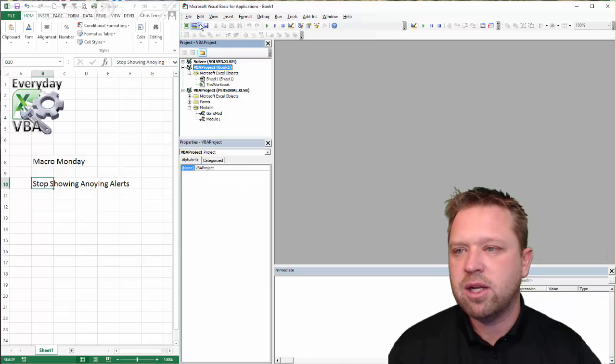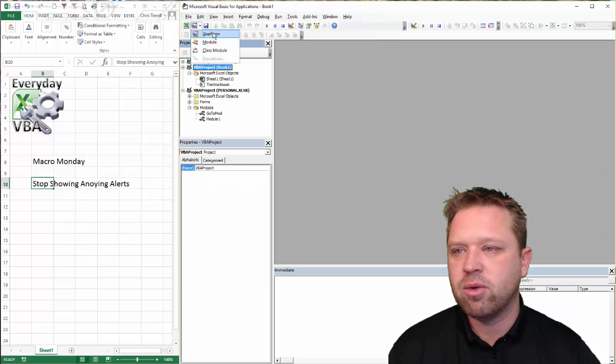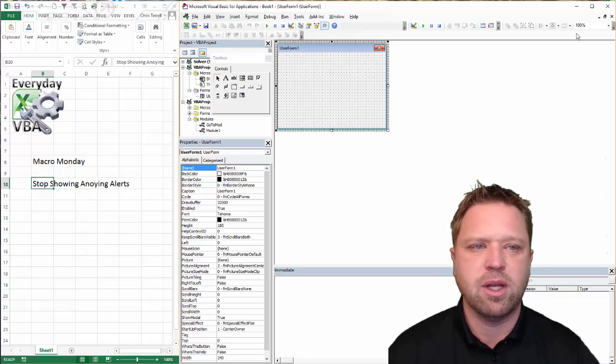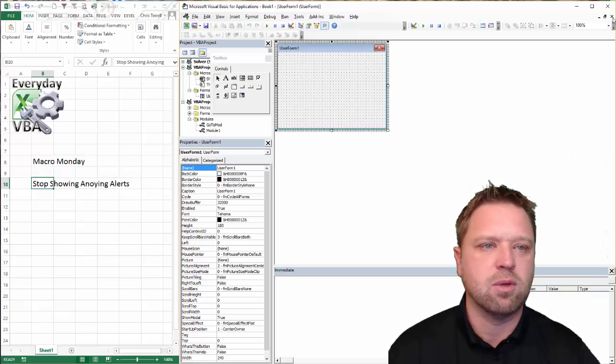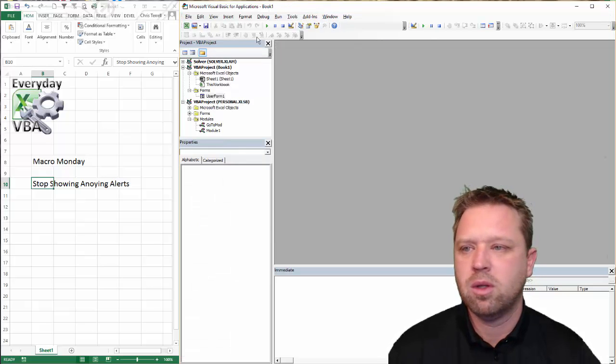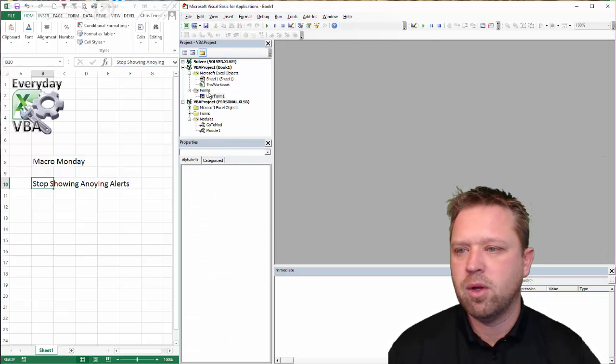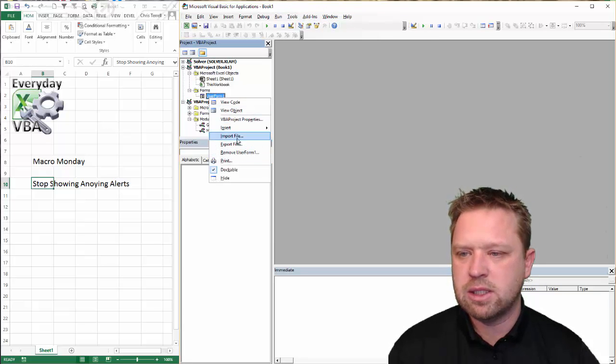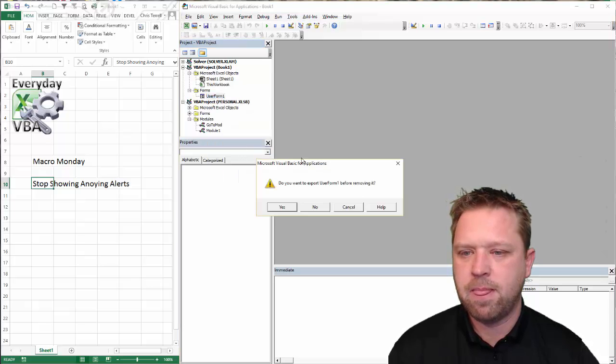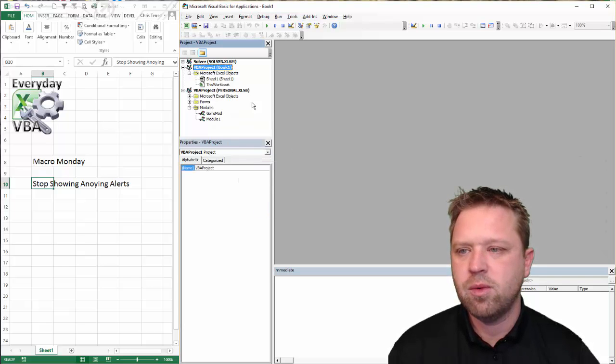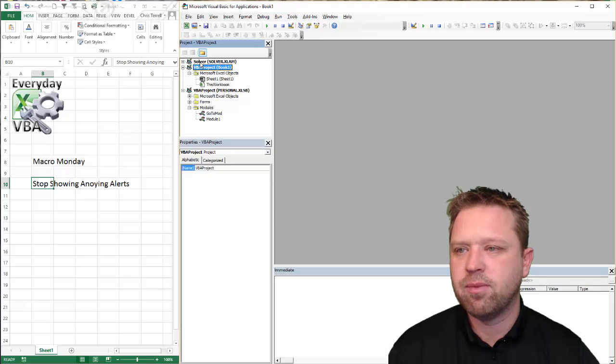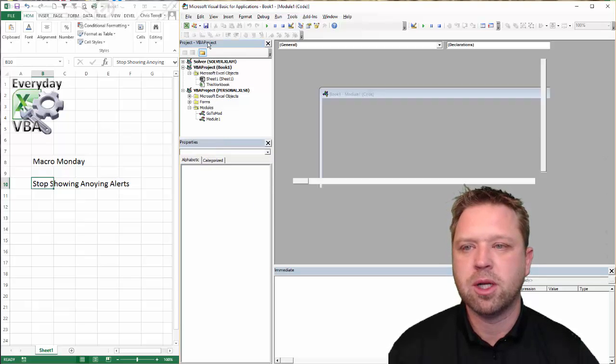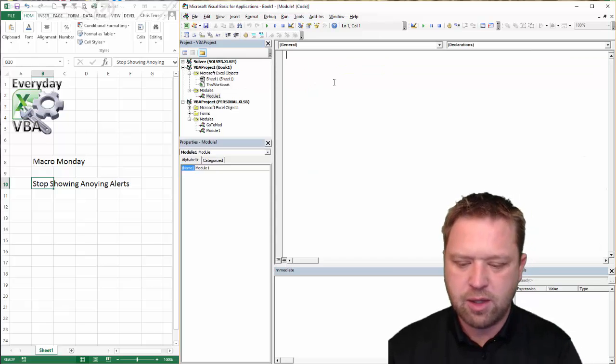We are in our Visual Basic Editor. You get there by going to Alt F11. I don't want a user form... although now I added a user form. We're going to just delete this. We're not going to save it. User forms are pretty cool. We're not going to do those today.